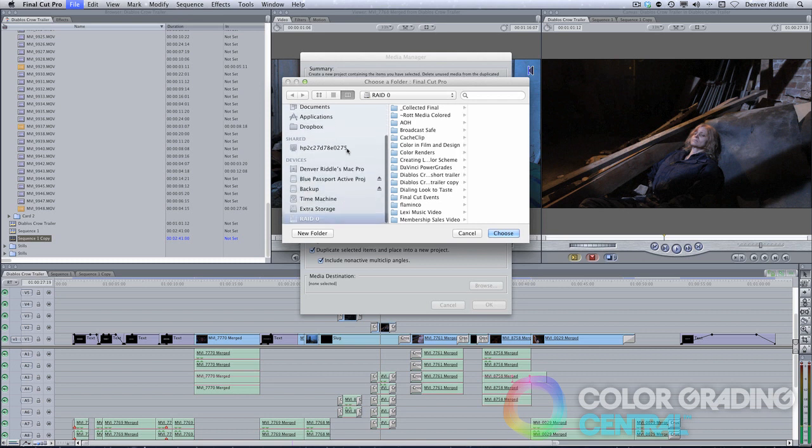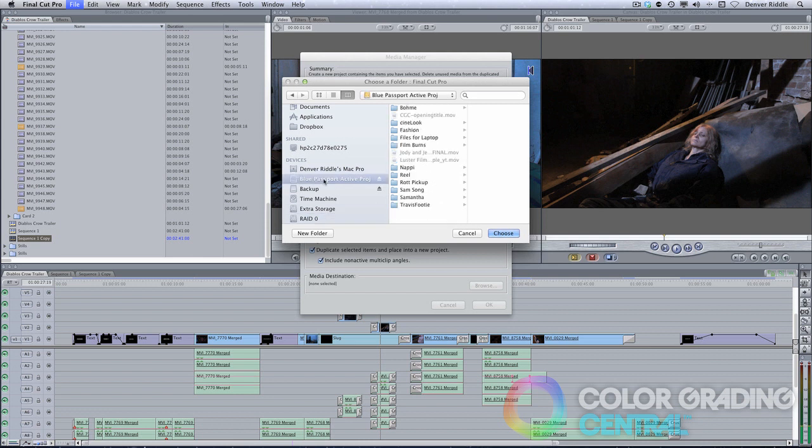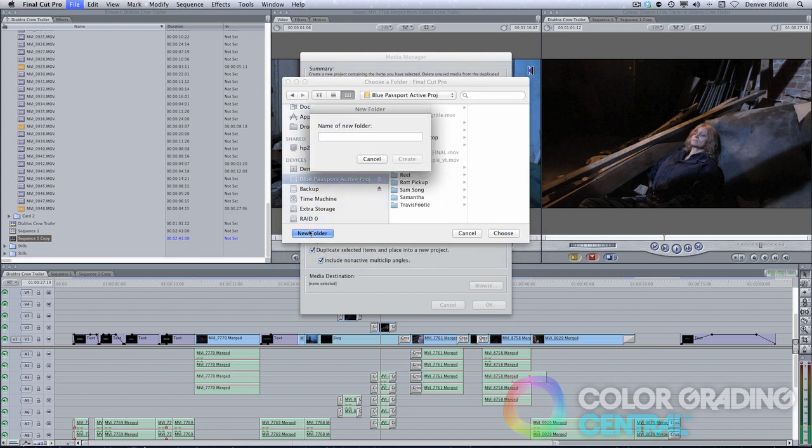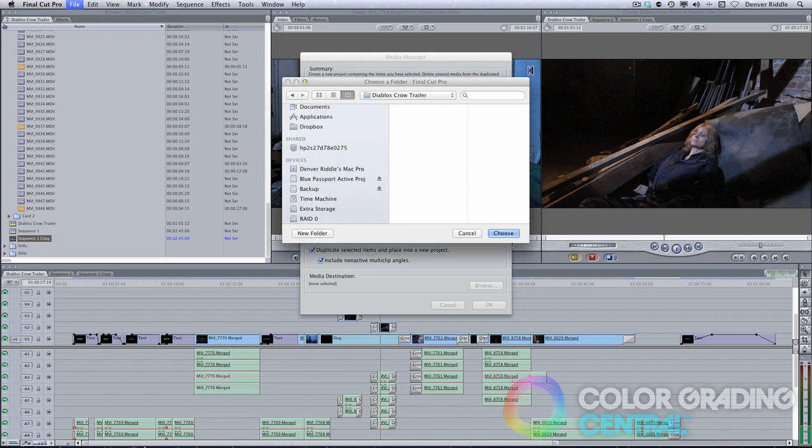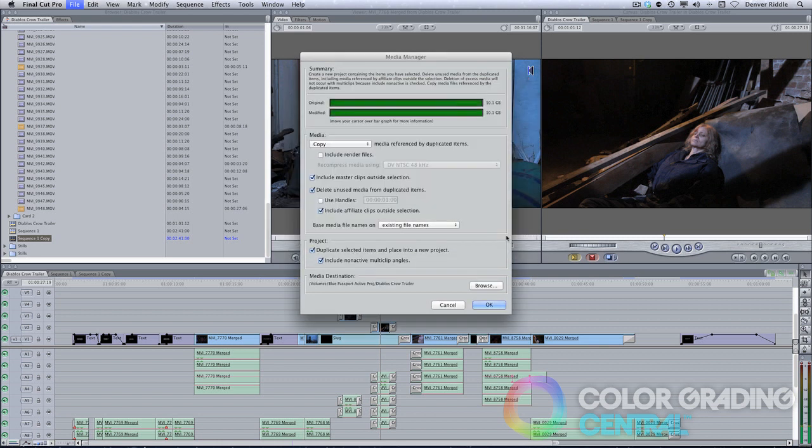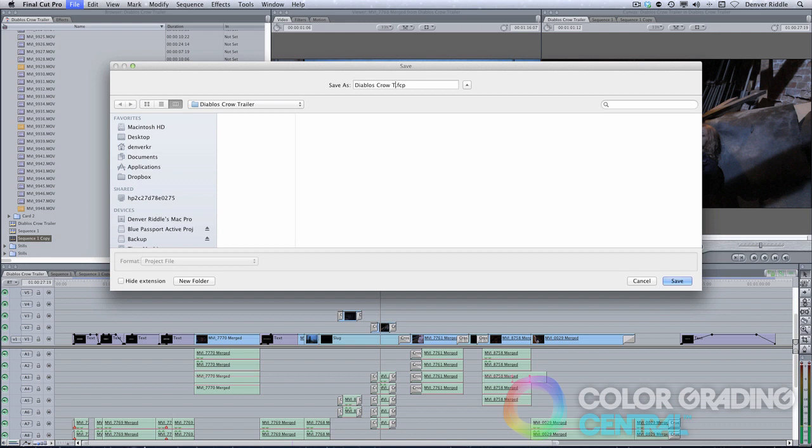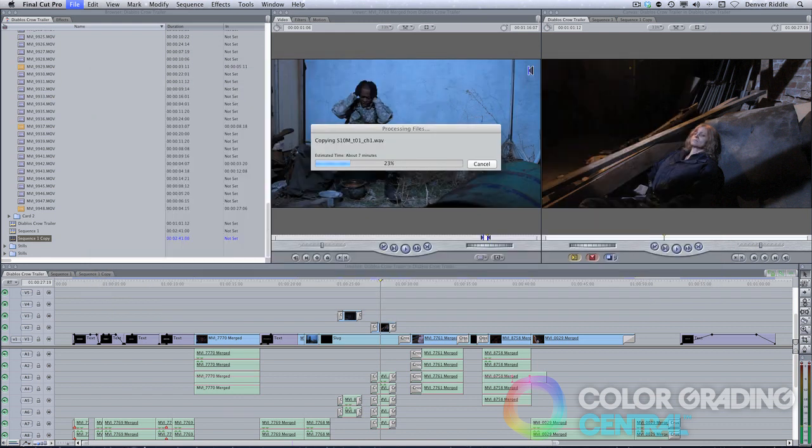Assuming that I'm the client, I'm going to choose my external drive, create a folder for the project, and then click Choose. Now I'll click OK, give the project a name, and then click Save.